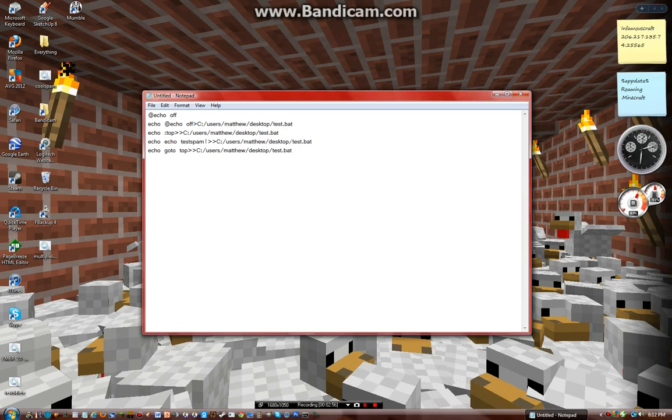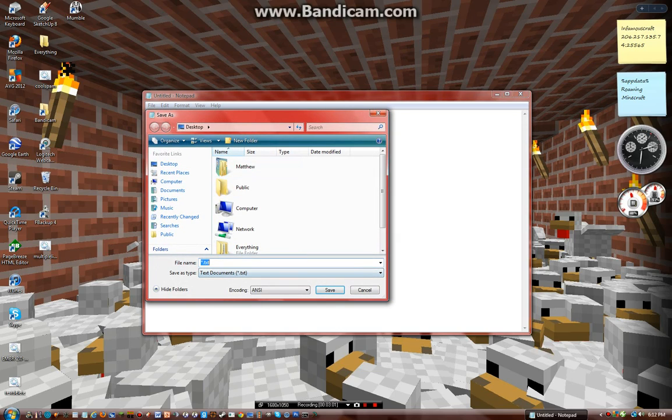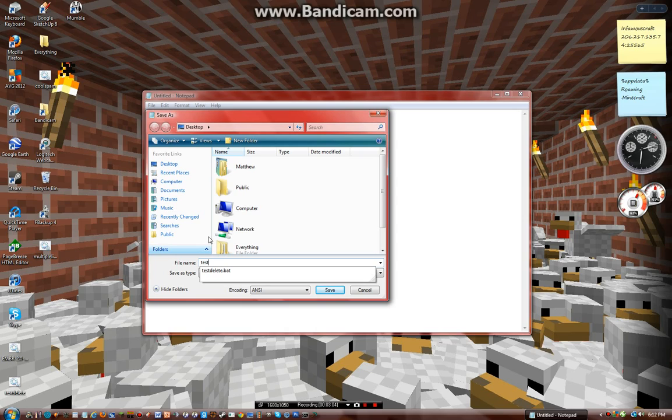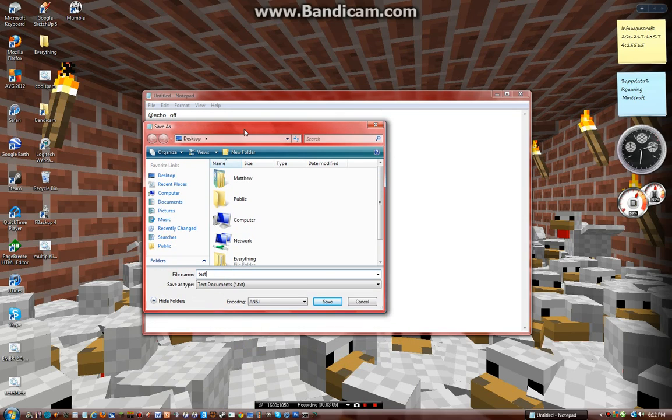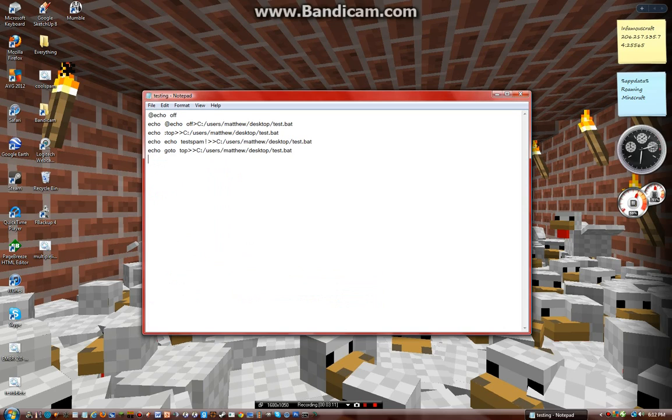It's going to save this, testing.bat, all files.